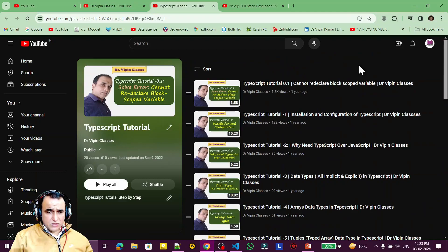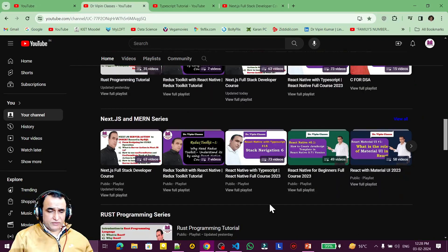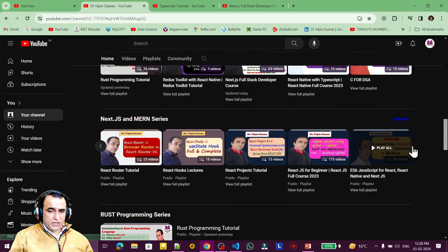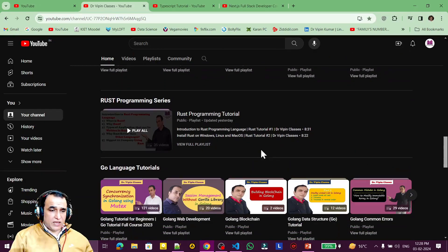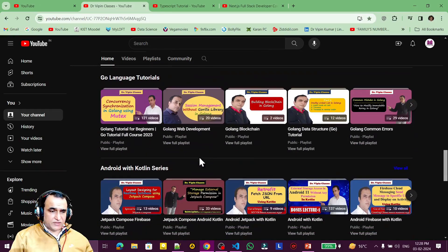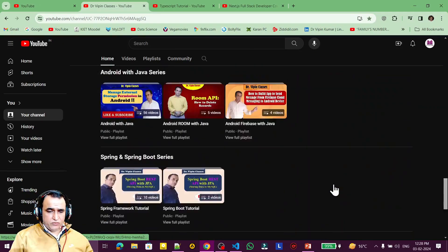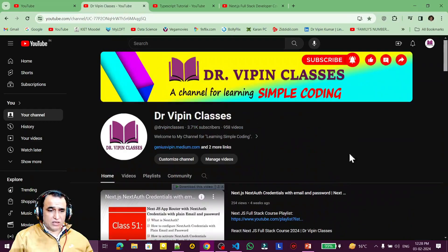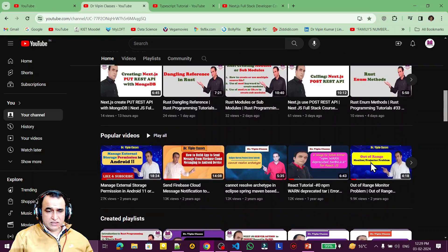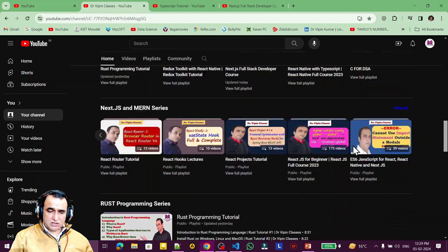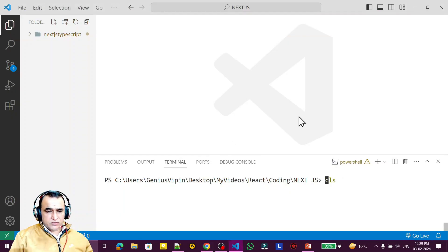For understanding this new series with TypeScript, you should have knowledge of TypeScript also. For TypeScript I have 19 videos separately. I also have separate videos on React, React Native, React Native with TypeScript, and React with Material UI. There are playlists on Rust, Go, and Spring Boot as well — all free of cost. I am not wasting time; I explain simple, easy coding for refreshers and advanced programmers.